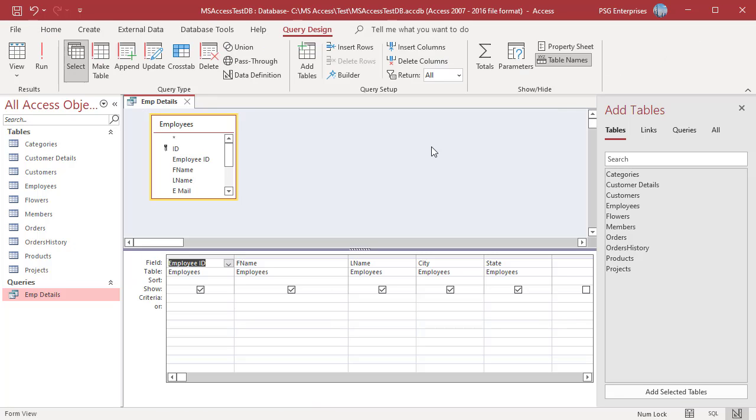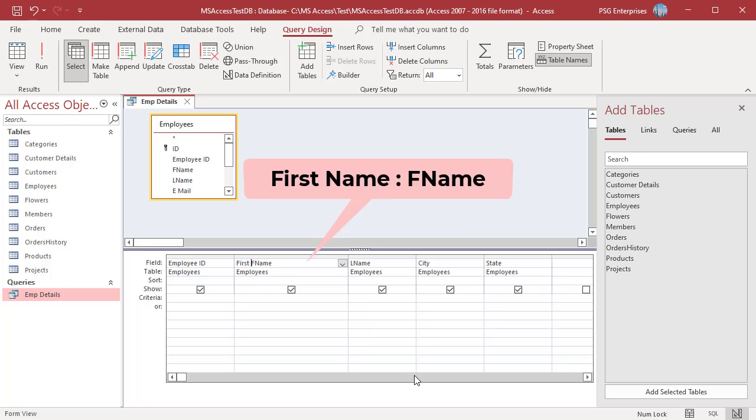Method 1: Preface the field with the text you would like to see as the field name followed by a colon. For example, type first name colon before f name.